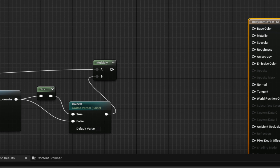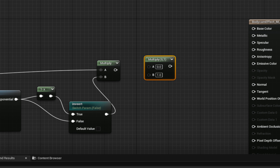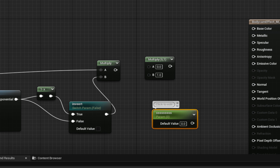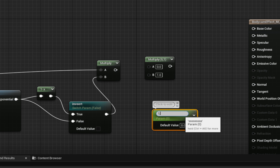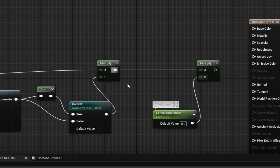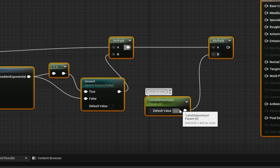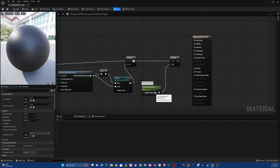We need another Multiply node — just copy the first one. Then create a new Scalar Parameter by pressing 'S' and name it 'WindDistortion'. Plug the Alpha into the right slot. Set the value to 0.5 and compile and save.